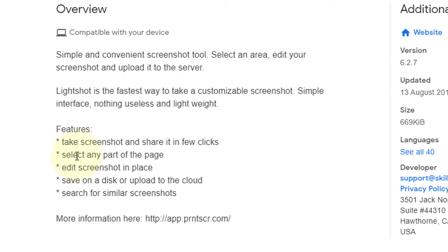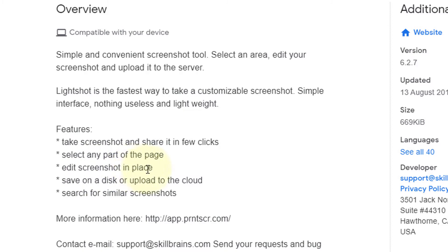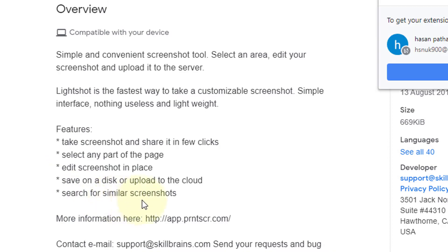Select any part of the page, edit the screenshot in place, save it to disk or upload to the cloud, and search for similar screenshots.